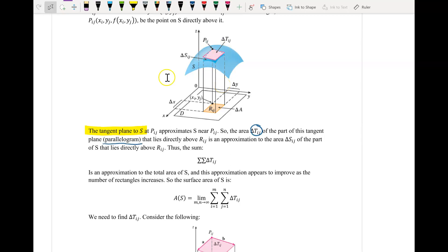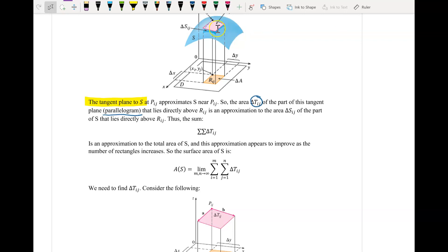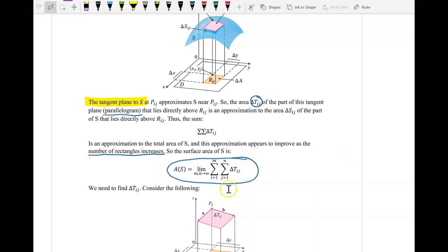It makes sense for us to treat this as a parallelogram. One of the things about parallelograms is that we know how to find their area. So it makes sense to take the summation in both the x and y directions of all these different tangent planes. Our approximation of the total surface area will improve as we increase the number of rectangles — it becomes the limit as m and n go to infinity, summing all these little tangent planes.